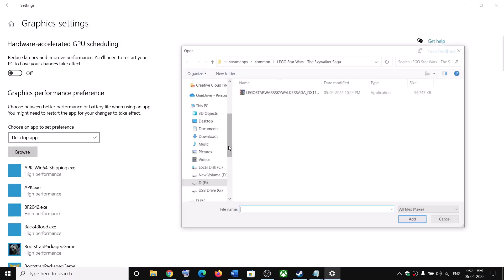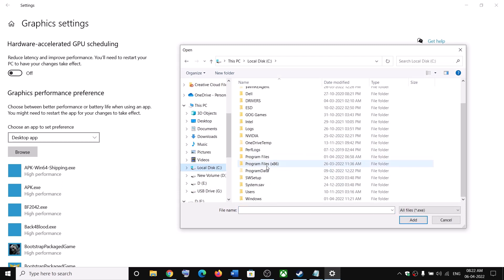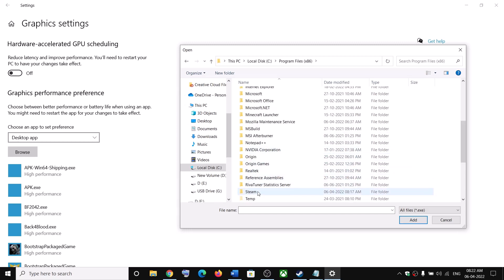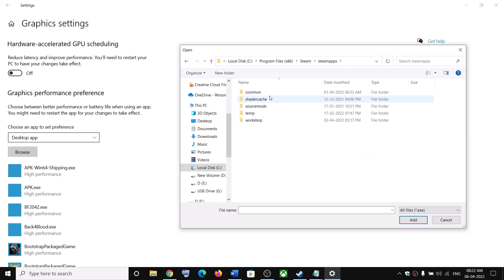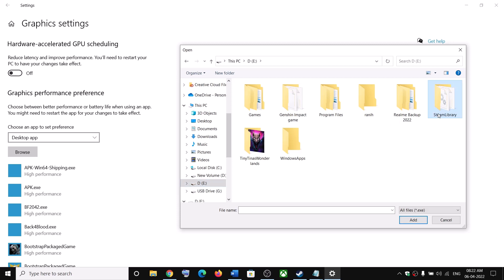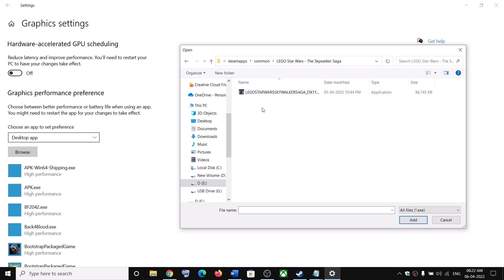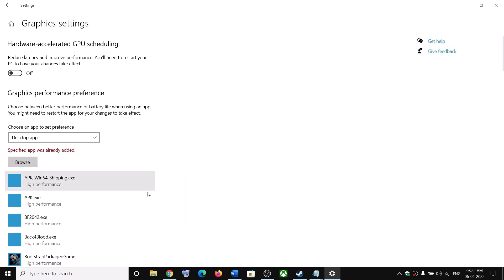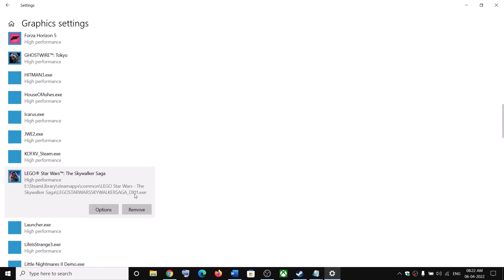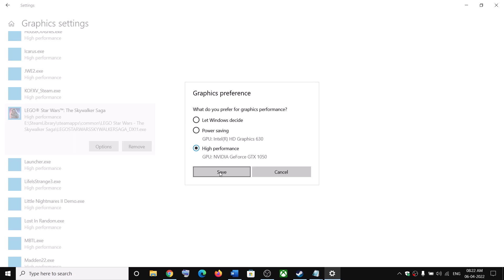Click on Browse. Go to the game installation folder — open Program Files (x86), then open the Steam folder, open SteamApps, then open the Common folder. You will find the game folder there. In my case it's on the D drive: Steam > SteamApps > Common > game folder. Select the game EXE file and click Add.